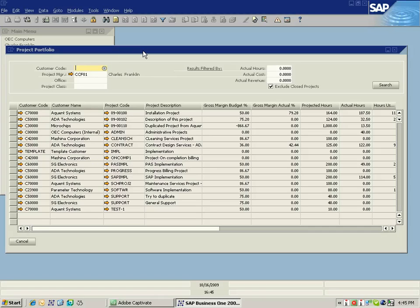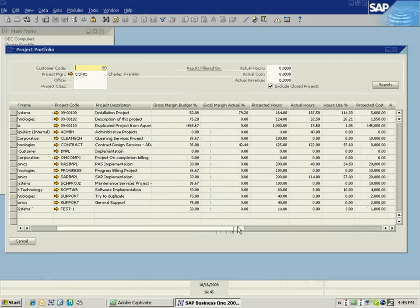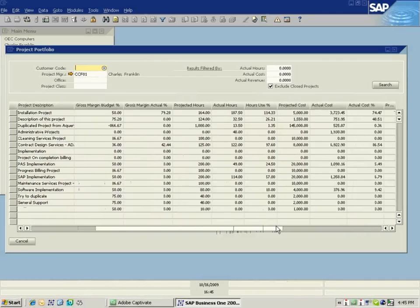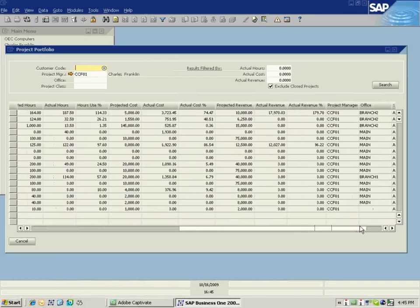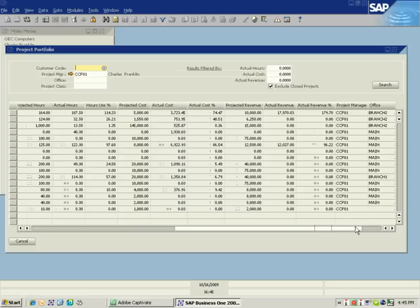Here I can see I have a list of customer codes and project codes, so I can see what projects I have for what customers. I can also see how those projects are performing in the areas of gross margin, hours, costs, and revenue.